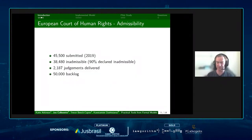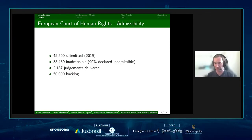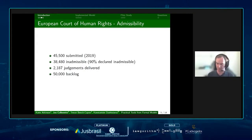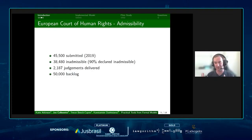We've chosen admissibility specifically, rather than the outcome of cases, as this is a major issue that the lawyers we've spoken to have identified. To show you the scope of the issue: in 2019 there were approximately 45,500 applications submitted to the European Court, but 90% of these were declared inadmissible. Only a small proportion of cases actually reach a point where a judgment needs to be made, and there are currently 50,000 cases in the European Court's backlog. Being able to speed up the ability to decide admissibility would massively improve a person's access to justice in Europe.